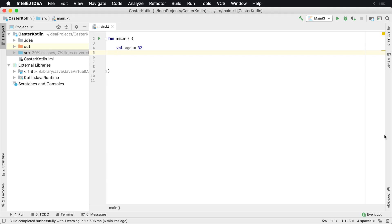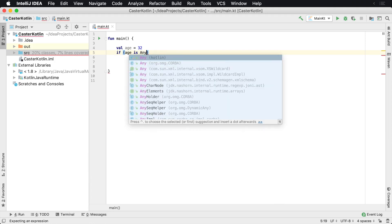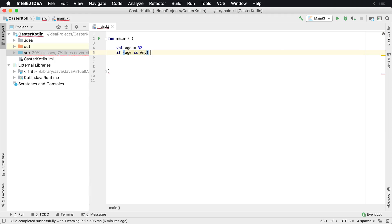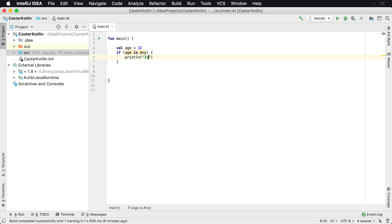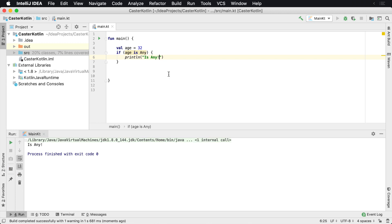Now you can actually test this by writing a simple little program and we'll say val age equals 32. And we could say something like this. If age is any, then we can actually say print is any, and that would tell us if this is any. This is how we can check for types inside of Kotlin. This is type checking.